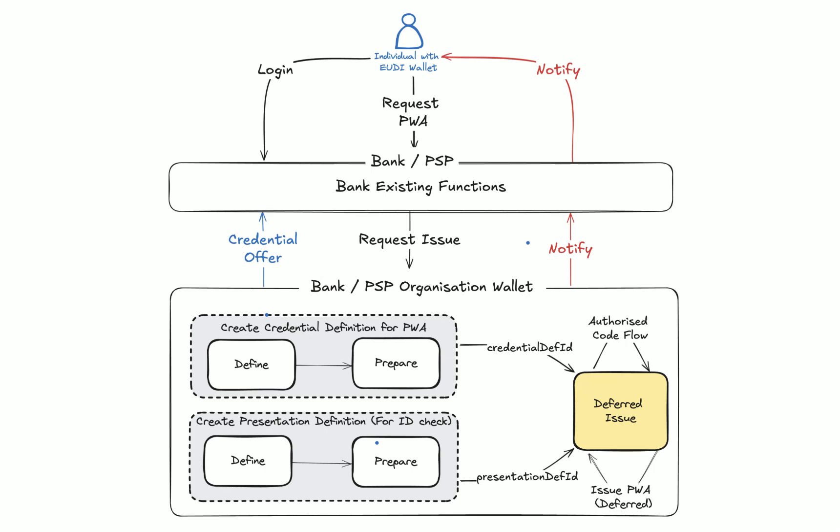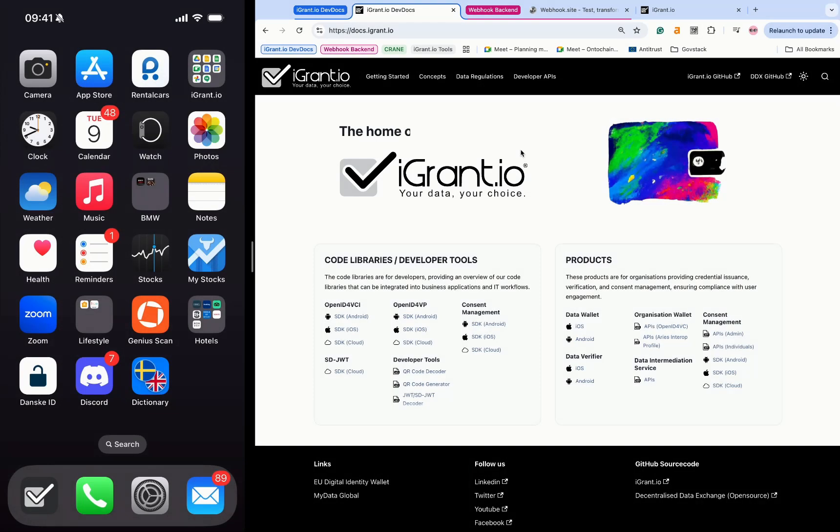In this demo, the PSP issues the payment wallet attestation by verifying the user's identity with an identity document, such as a PID or passport, through a dynamic credential request workflow.